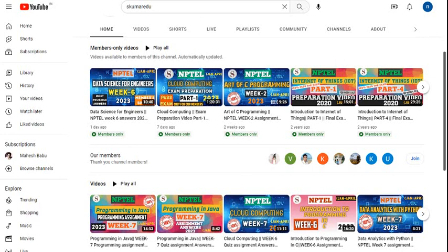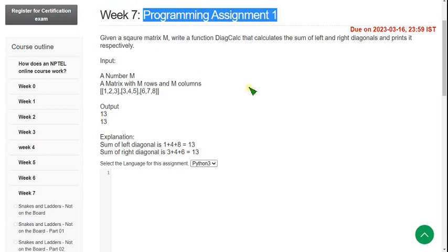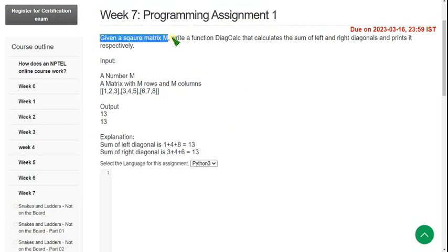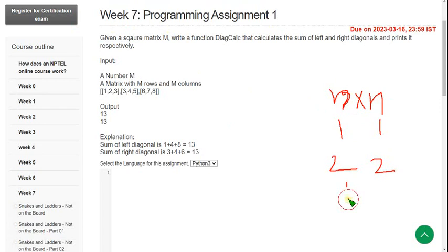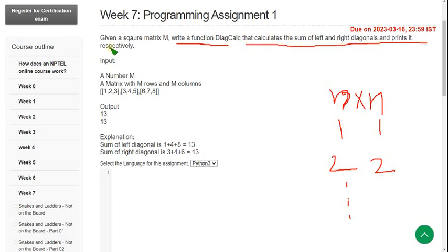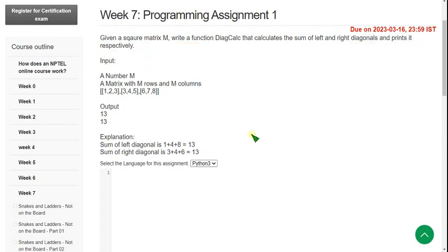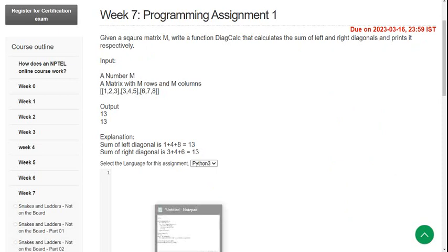Let's get into the video now. This is the Week 7 assignment of the Joy of Computing Using Python course. I have also made a video on the quiz assignment, which you can access directly. This is Programming Assignment 1: given a square matrix M — where number of rows equals number of columns — write a function diagonal_calculation that calculates the sum of the left and right diagonals and prints them respectively.